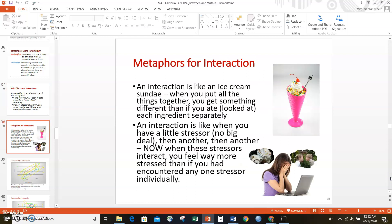A metaphor that might help: think of an interaction like an ice cream sundae. If you want to know the taste of a sundae, you get something completely different when you put the ingredients together than if you tasted any one of them by itself. Ice cream alone is nice, but ice cream with sprinkles and whipped cream gets you to a different flavor combination that you cannot get by looking at just one ingredient.